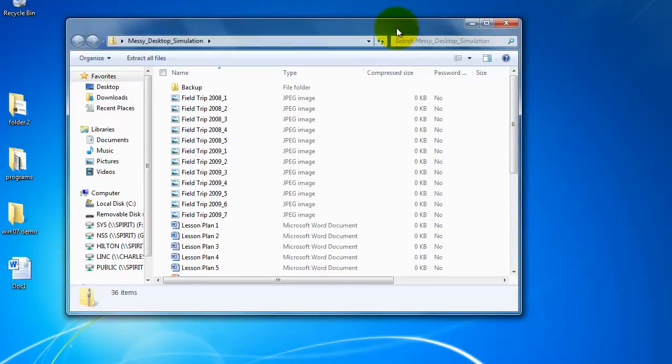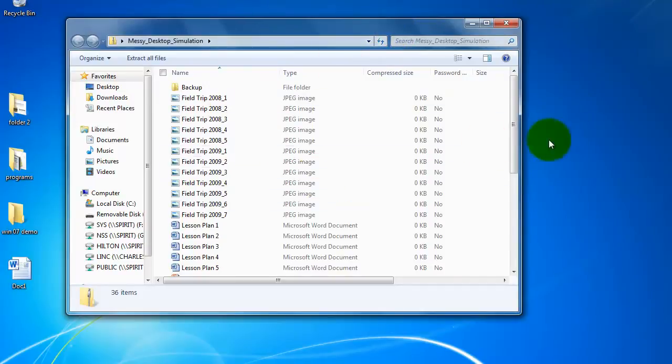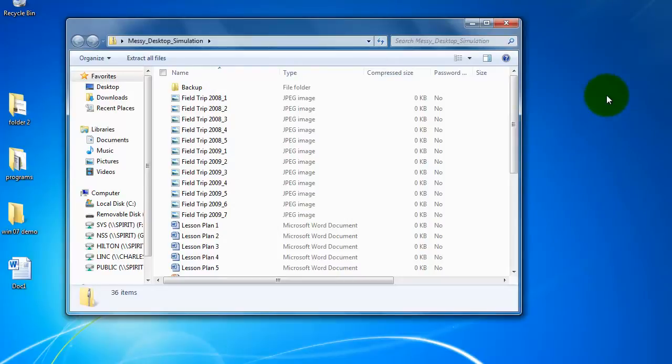I want to extract the files, which means basically it's going to take whatever is in here and put it wherever I want it to. In this case I'm going to have it put on the desktop.